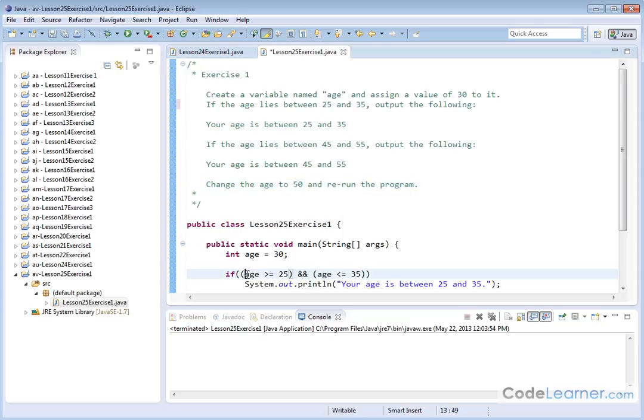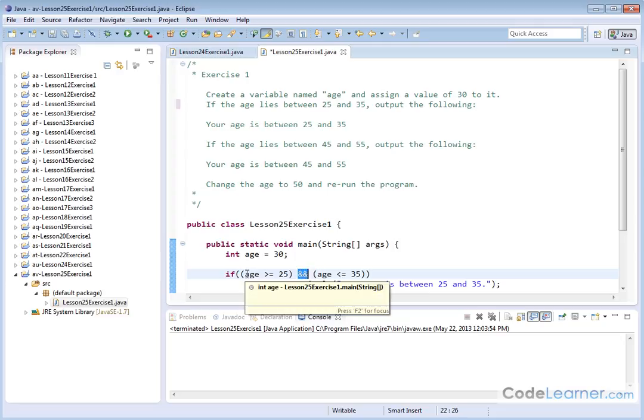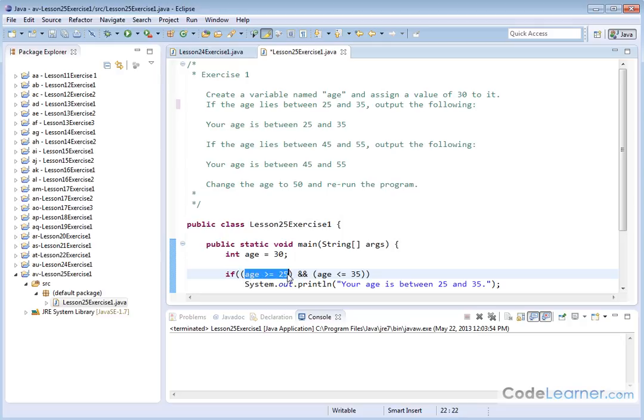So if you just look at this, this would test if the age is greater than or equal to 25. If you just look at this, this would test to see if the age is less than or equal to 35. We wrapped them both in parentheses and put the double ampersand there, and that tells us that this if will be triggered if the age is greater than or equal to 25, and if the age is less than or equal to 35.